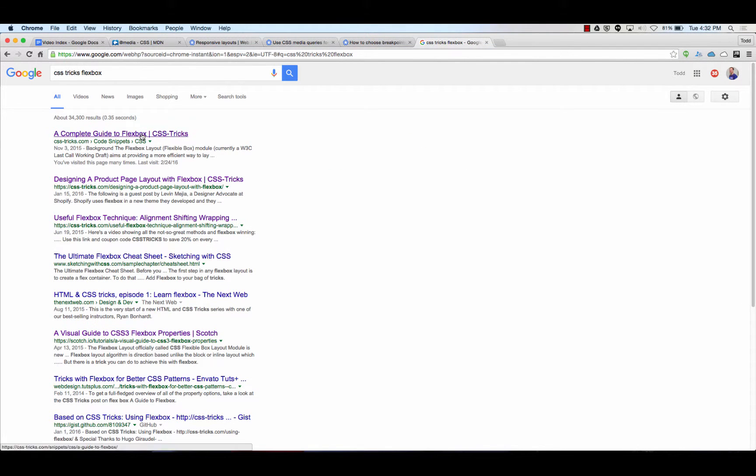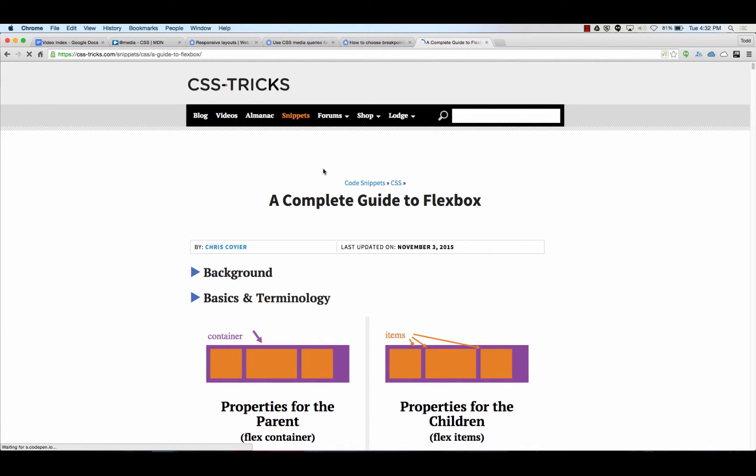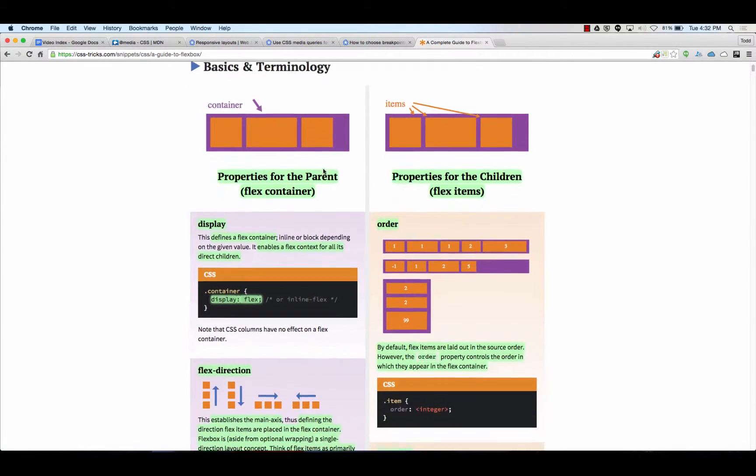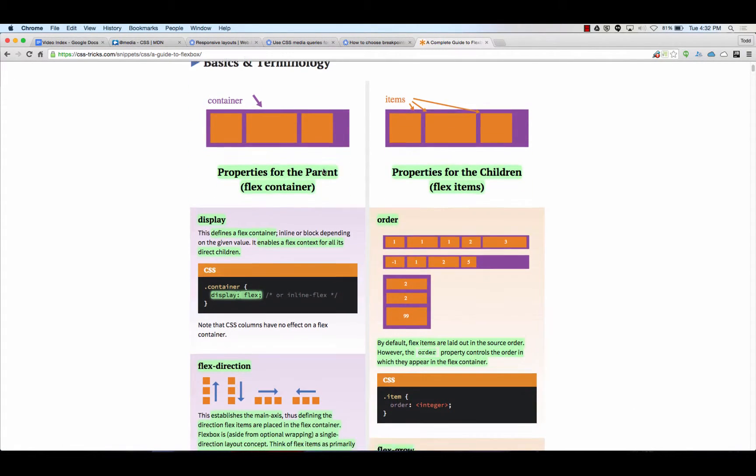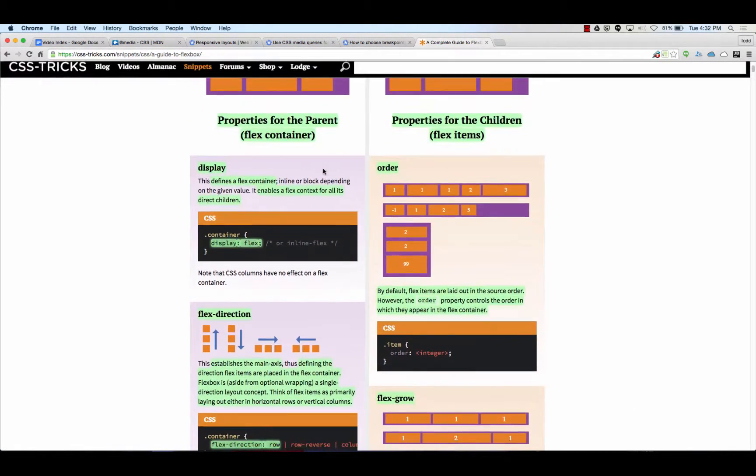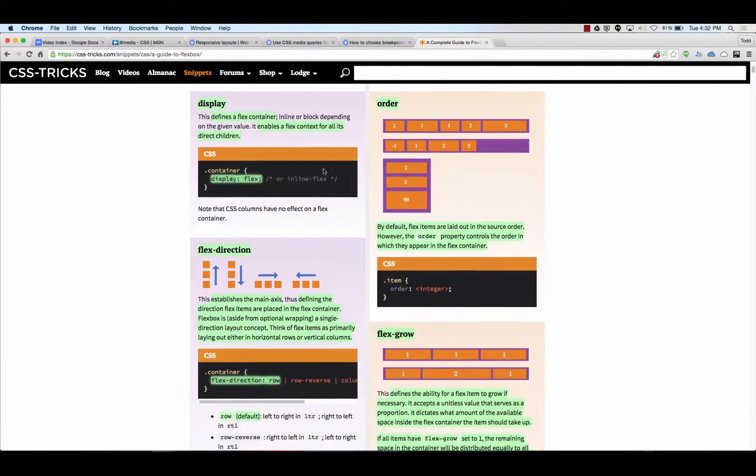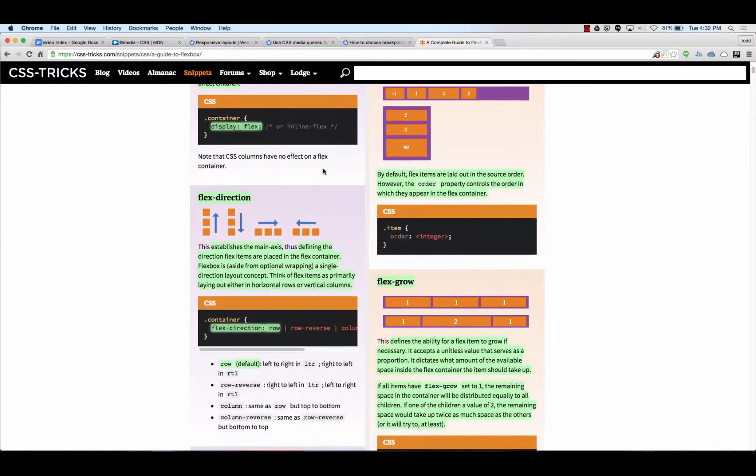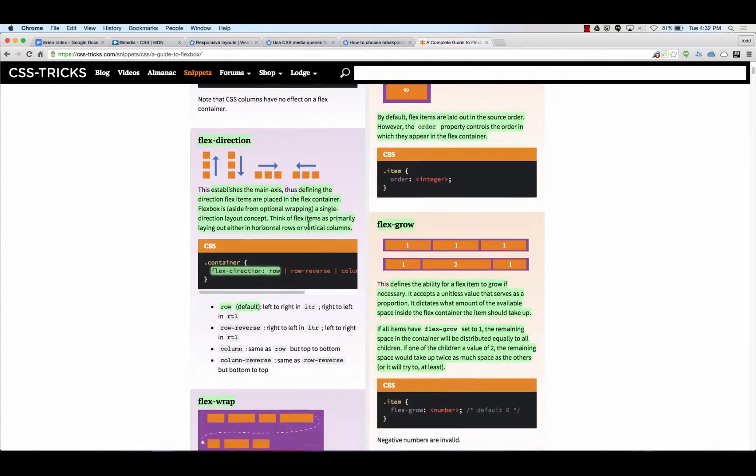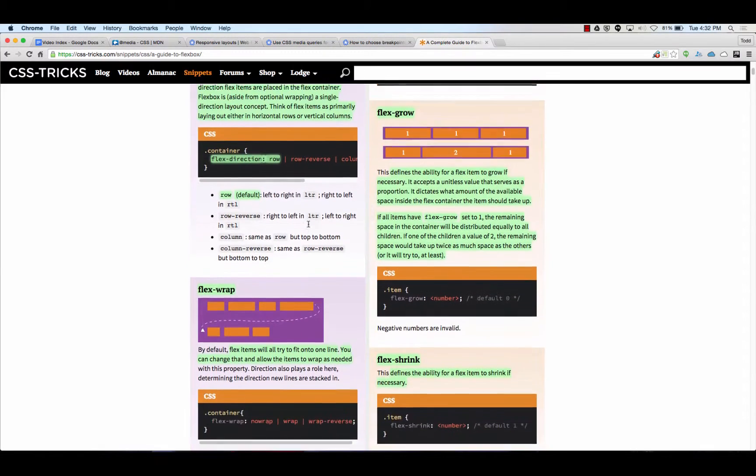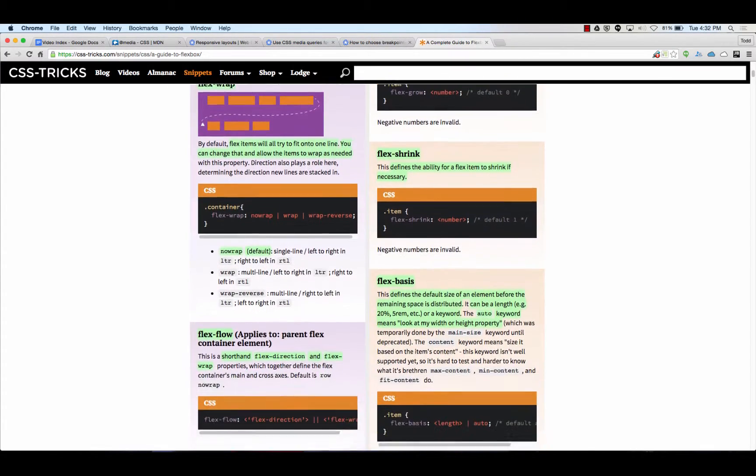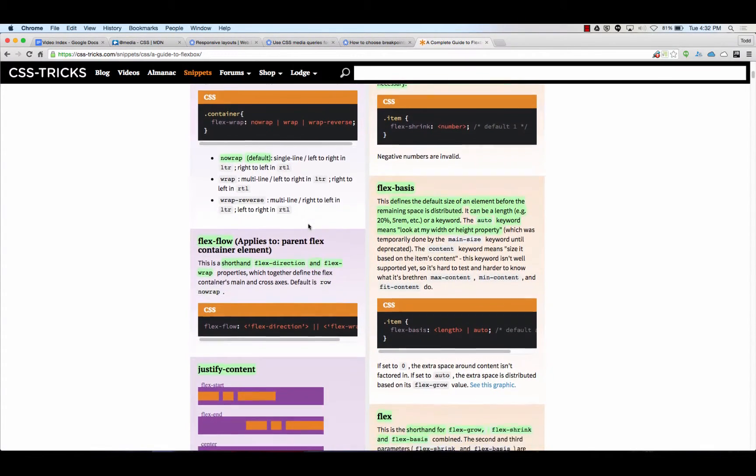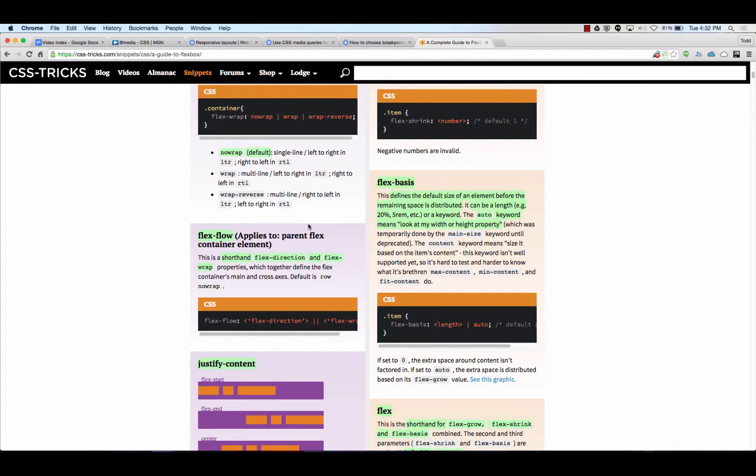We have properties for the container and properties for the items. The properties for the container are display, which sets a container as a flex container. You could also do inline flex. Then we have flex direction, which sets the direction of the main axes. And we have flex wrap, and the default's no wrap. Then we have flex flow, which is shorthand for direction and wrap. We remember flex flow because D comes before W.